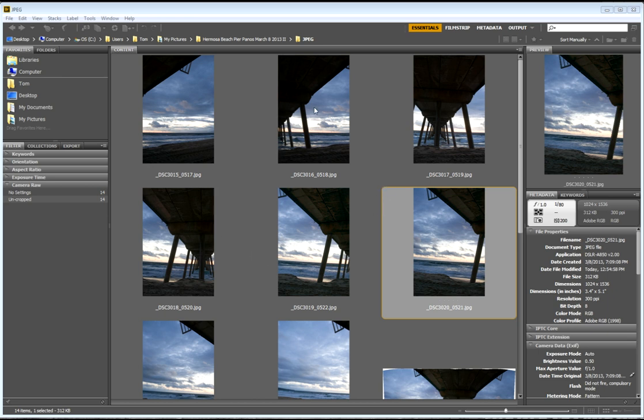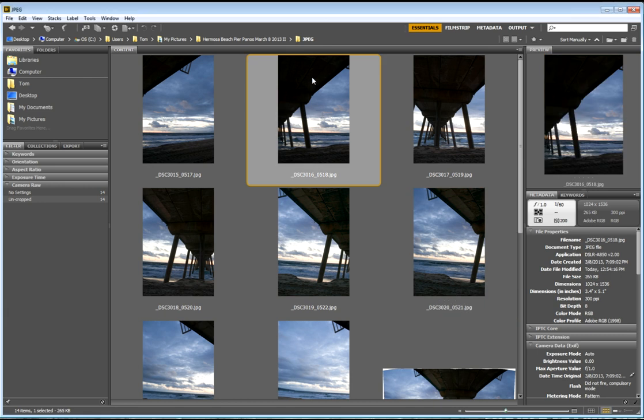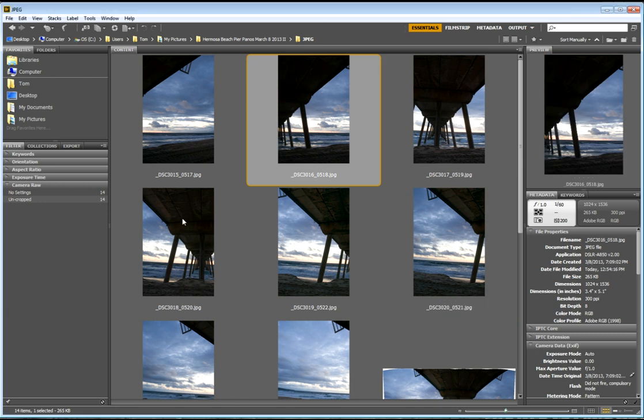Before I show you what I did here in Photoshop, I just want you to notice that this image is much darker than this image. I did that on purpose just so I could show you how Photoshop would handle those images.